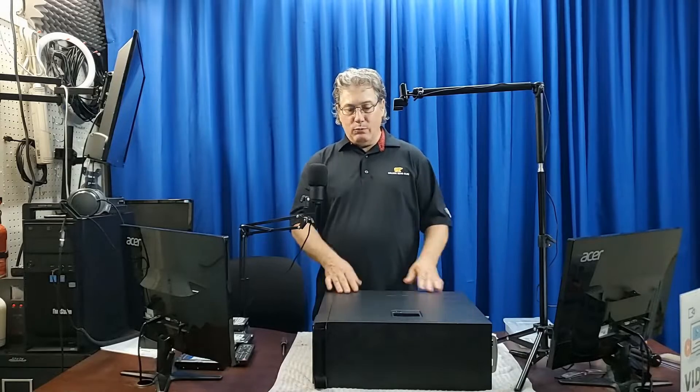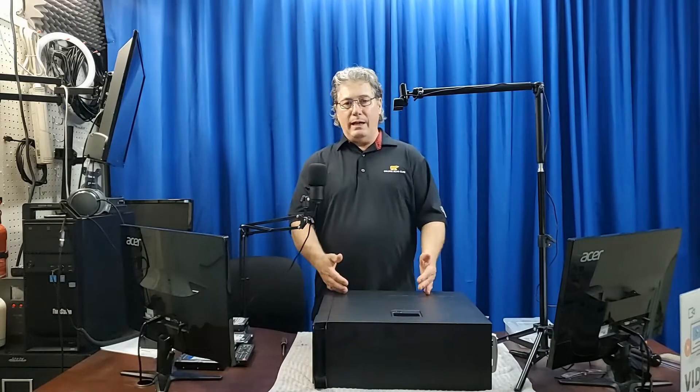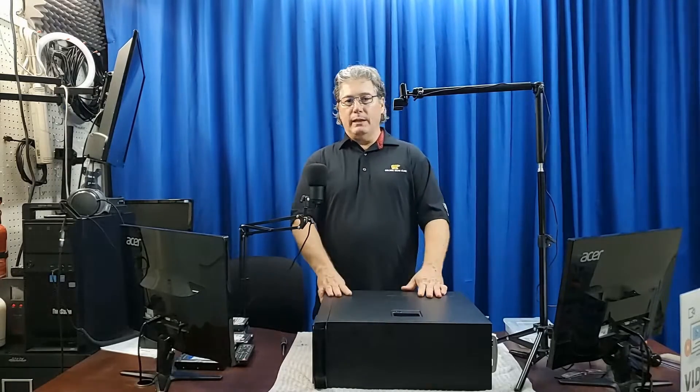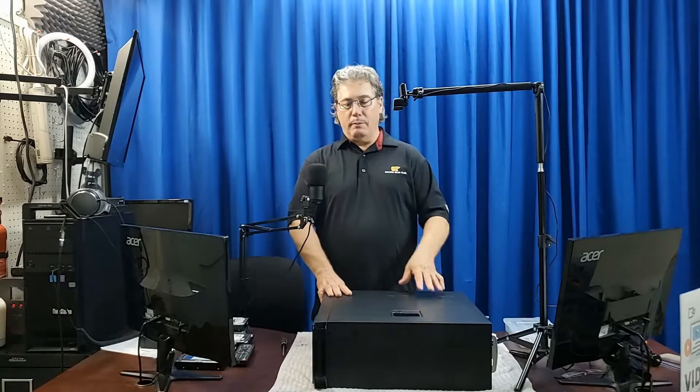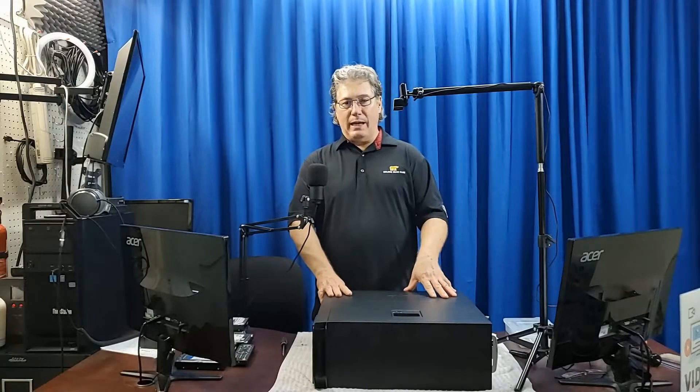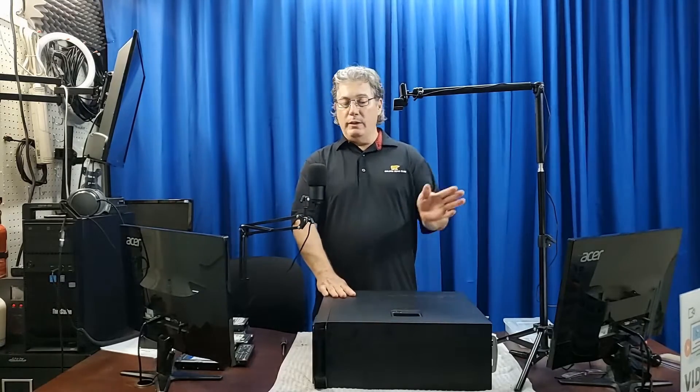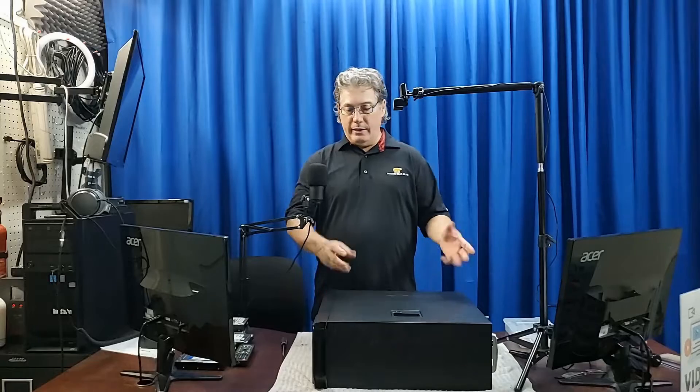So we're like okay we're just going to buy that. We're going to take the power supply out, fix the old computer. Great. And that went smooth.